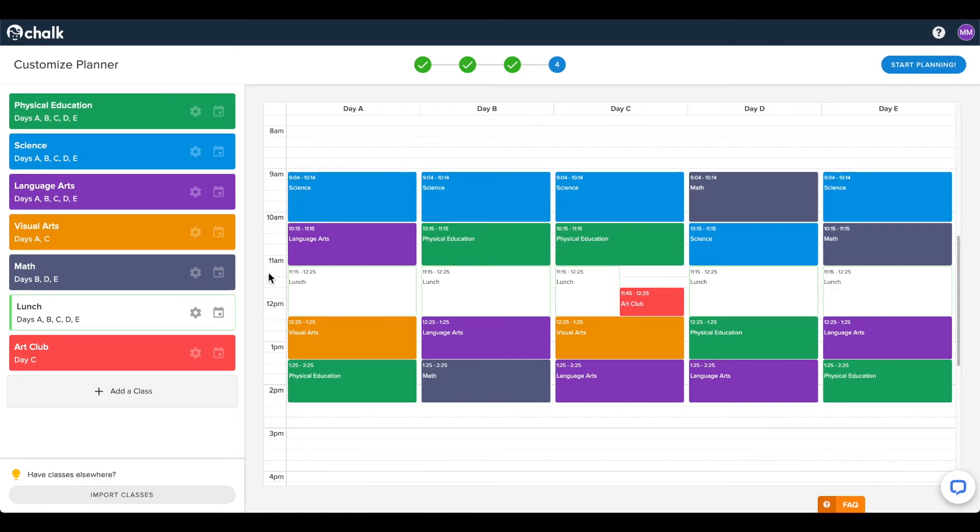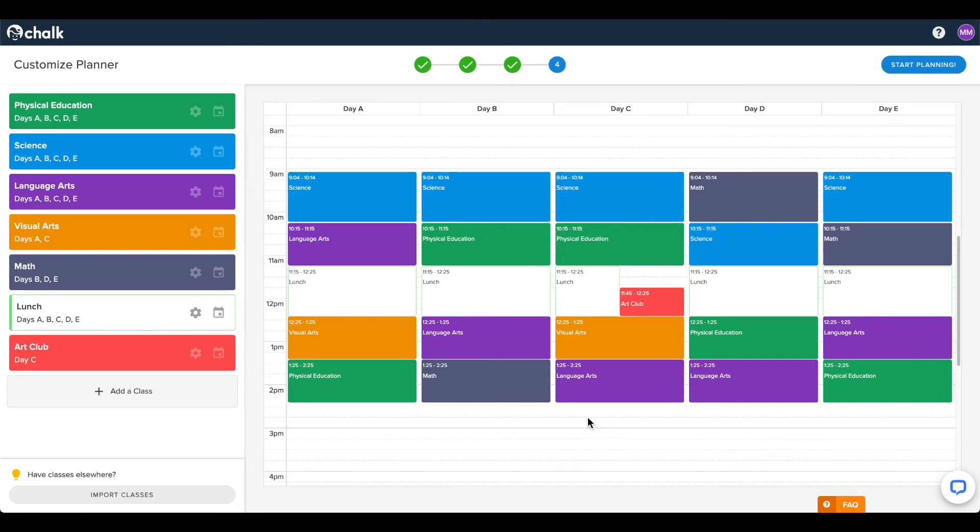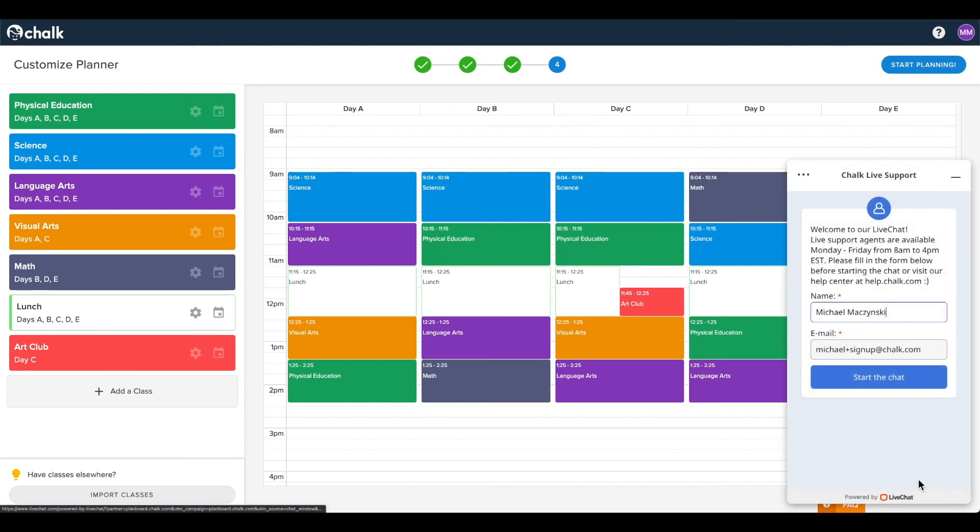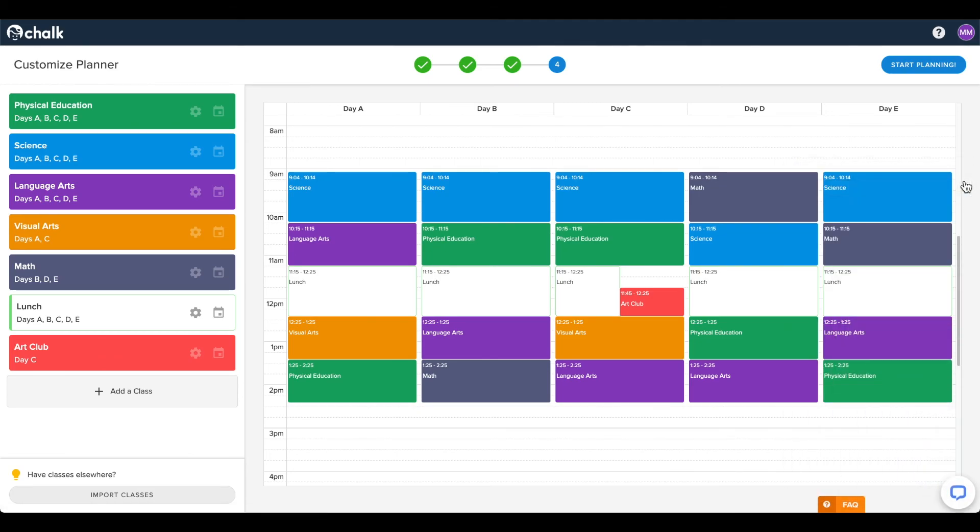You can come back to the timetable later if necessary, but please note that any changes you make to your timetable after the initial setup will take effect from the day you make them, and are not applied retroactively. If you need a recent timetable backdated to the beginning of your school year, please reach out to us through live chat or by emailing support at chalk.com.